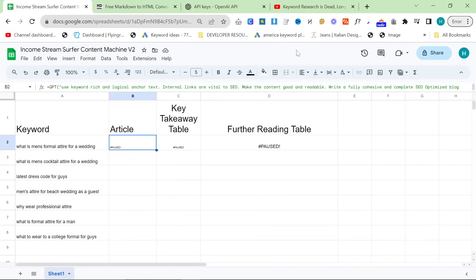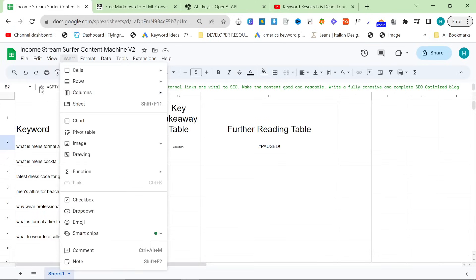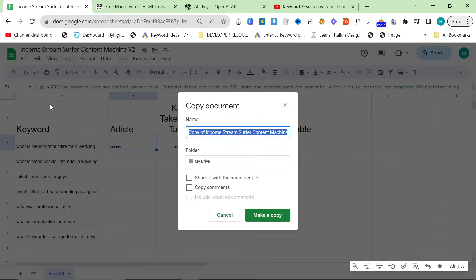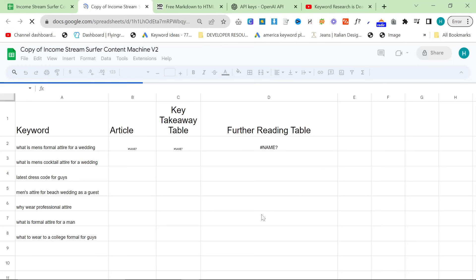Now, please do not request access to the Google Sheet, you do not need access to it. Instead, what you need to do is you need to go to File and Make a Copy. And then press Make a Copy. You do not need access to edit it.